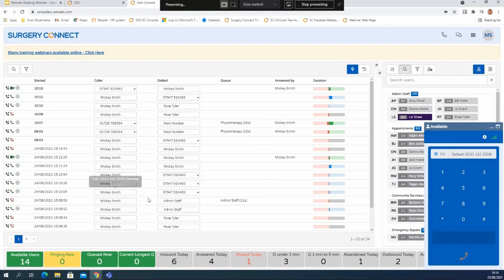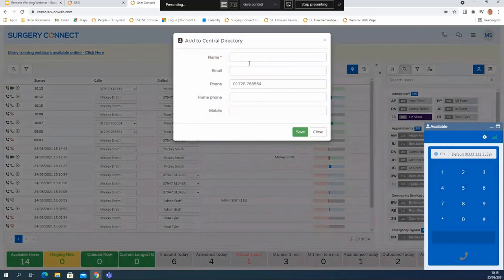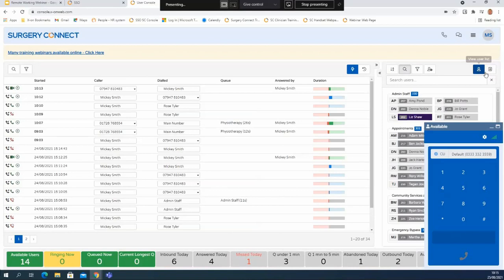On your user console you've got your calls on the left hand side - because I'm on a standard user it's only showing calls that Mickey has been involved in, and we can see a few numbers showing here within the calls list. If these were particularly useful contact numbers, a standard user can also add these to the central directory just by clicking in the drop down and then clicking add to central directory. I can give that entry any details I've captured and when I click on save it will be in the directory for everybody to use straight away, and it will also change the number to a name on the user console screen.